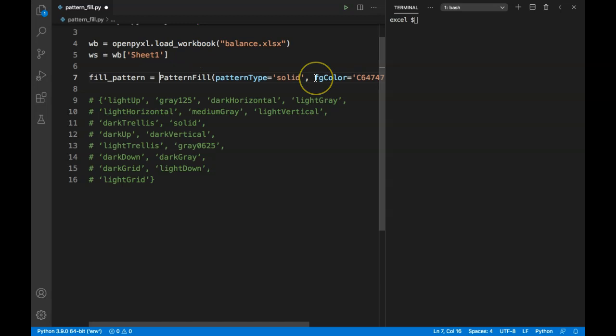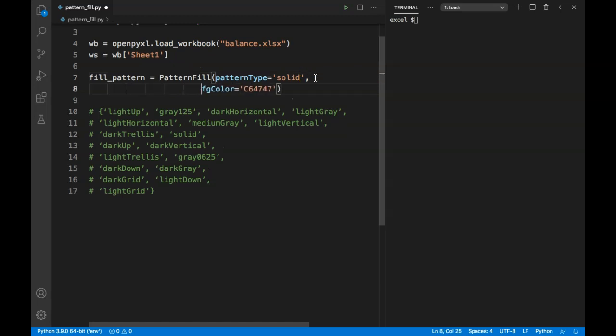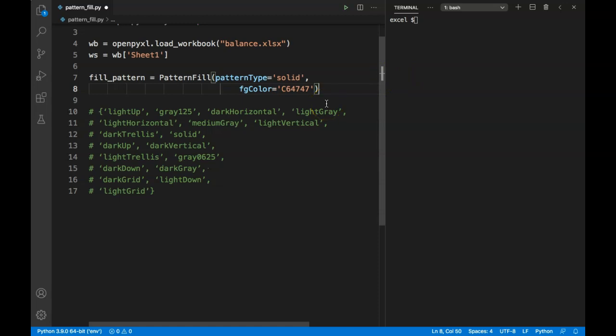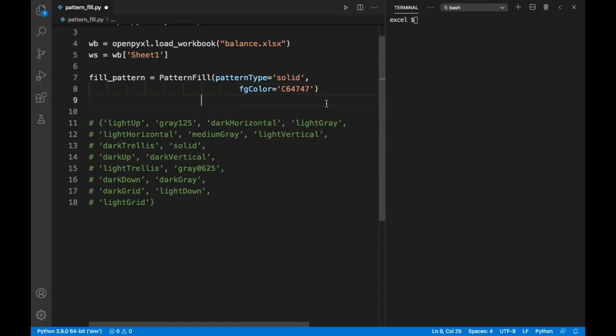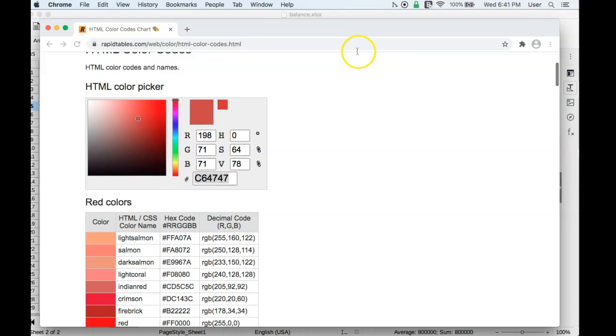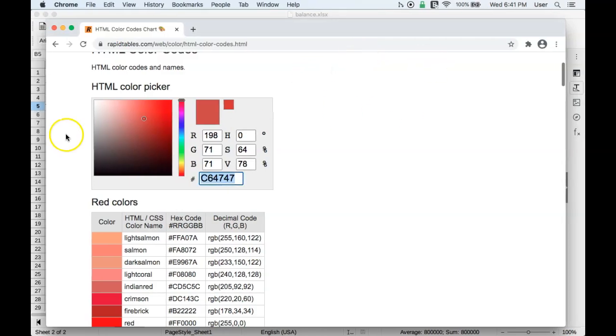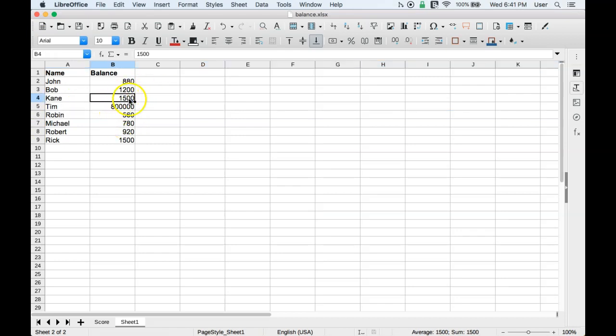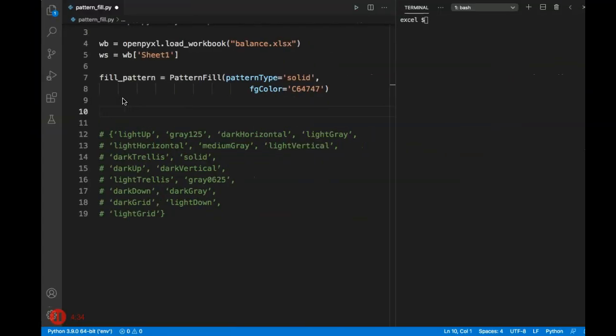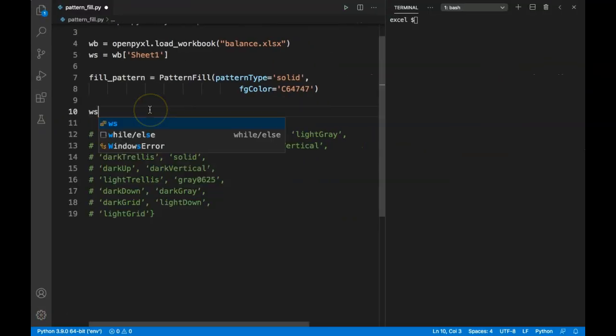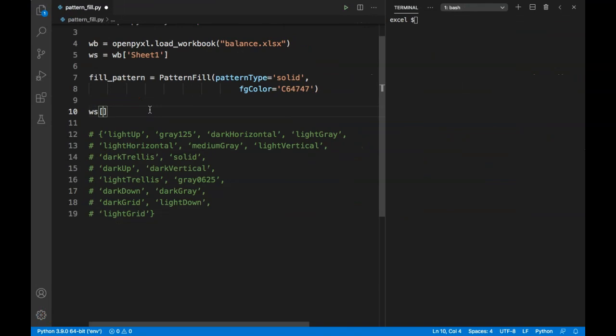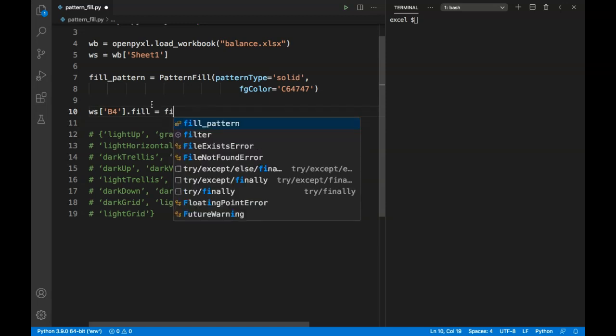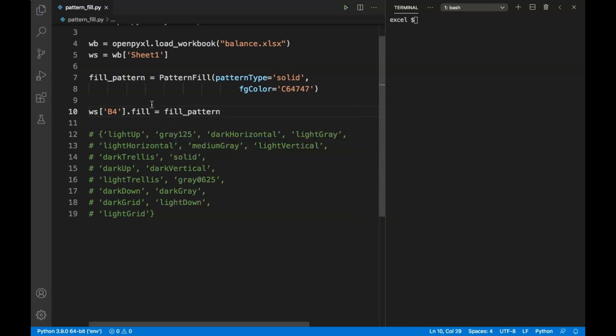Since it's going out of view, I'll break that down into two lines. We can target a particular cell - let's go back to our Excel sheet and see where we want to target. Let's target this 1500 and apply that fill pattern. 1500 is in cell B4. I can call it using indexing and say WS['B4']. I can assign this to a variable and then assign fill_pattern, or I can directly say .fill = fill_pattern.